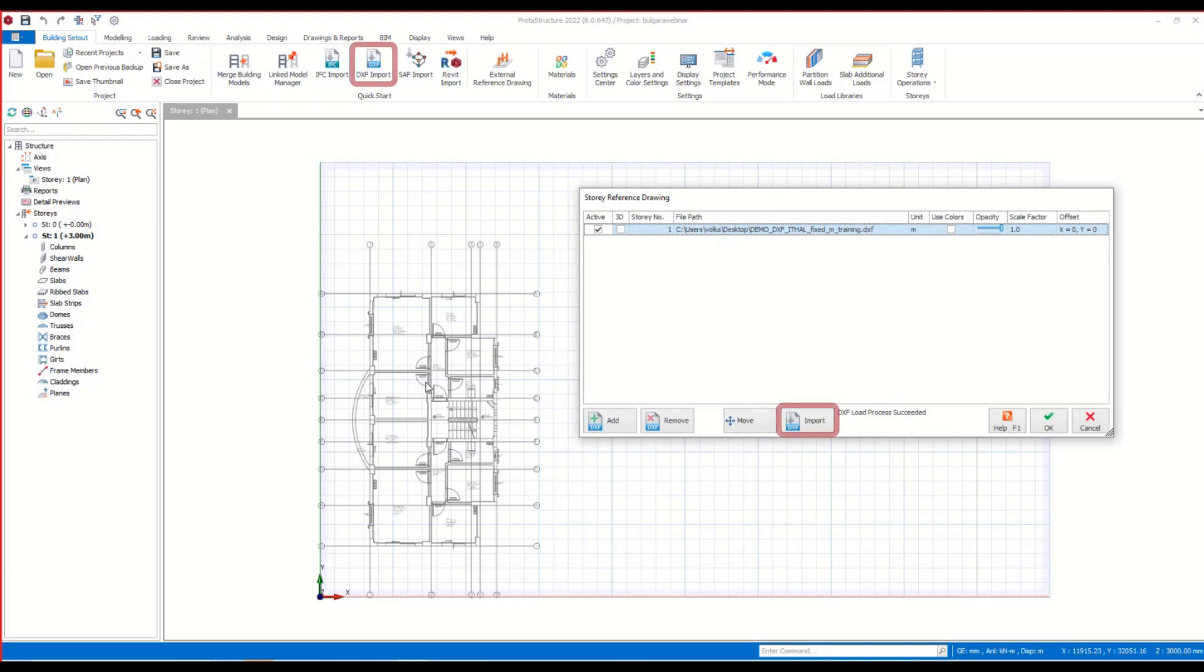On the other hand, utilizing DXF Import command, you can import drawing objects and transform them into 3D modeling elements.